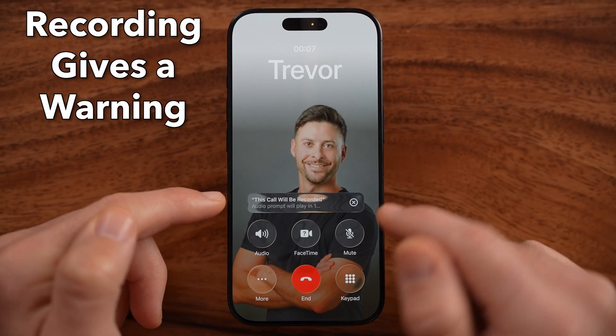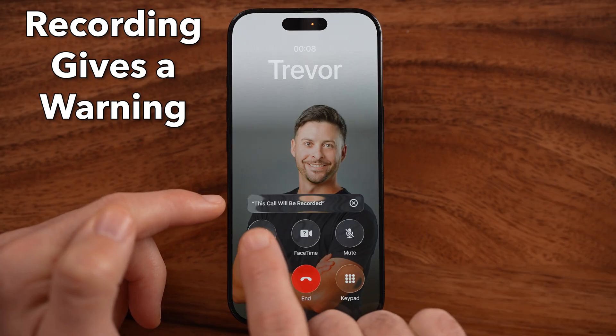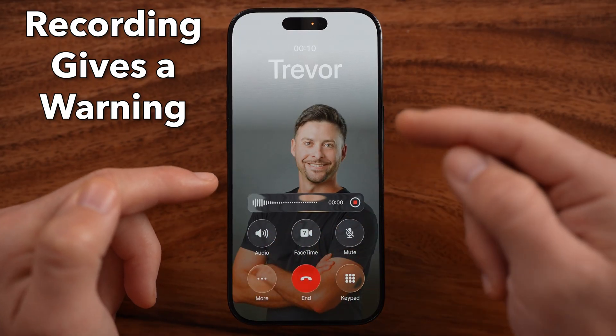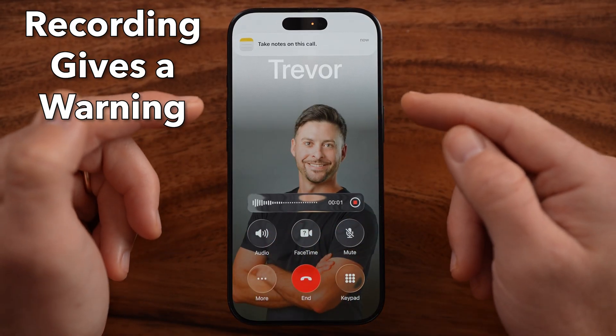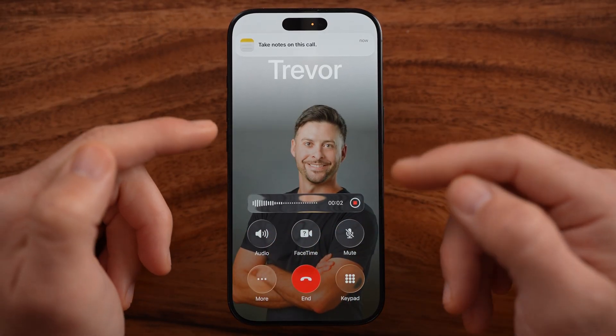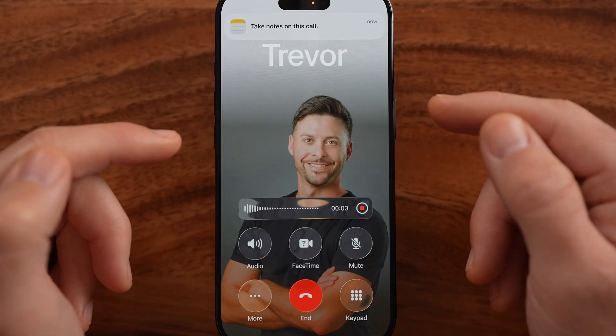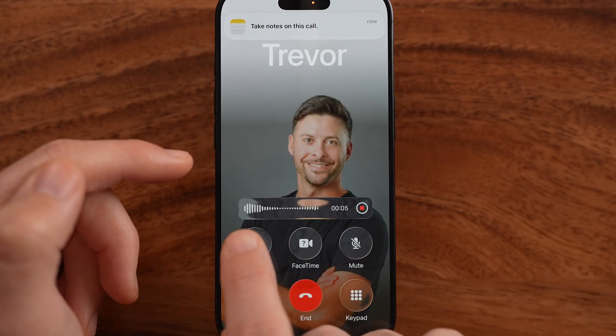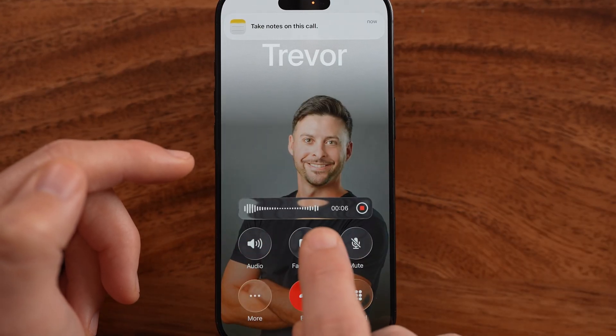You'll be able to see it says this call will be recorded. So there is an audio prompt that it will start to record that call. And here you can see that call recording.